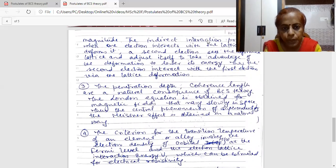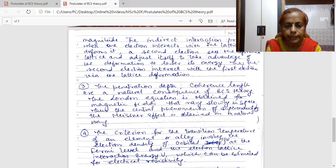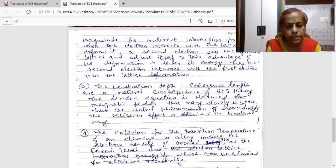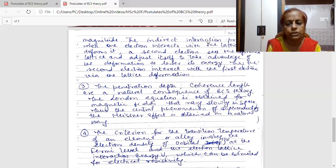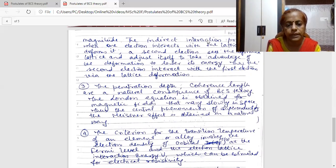Superconductivity occurs when an electron interacts with a lattice site. By this interaction there is a deformation in the lattice, and a virtual phonon is emitted. This deformation means that a virtual phonon is emitted, and this phonon interacts with another lattice site where a second electron is present. The second electron takes advantage of this deformation, and so the two electrons interact with each other through a virtual phonon. This indirect interaction between two electrons through a phonon is responsible for the occurrence of the superconducting phenomena.